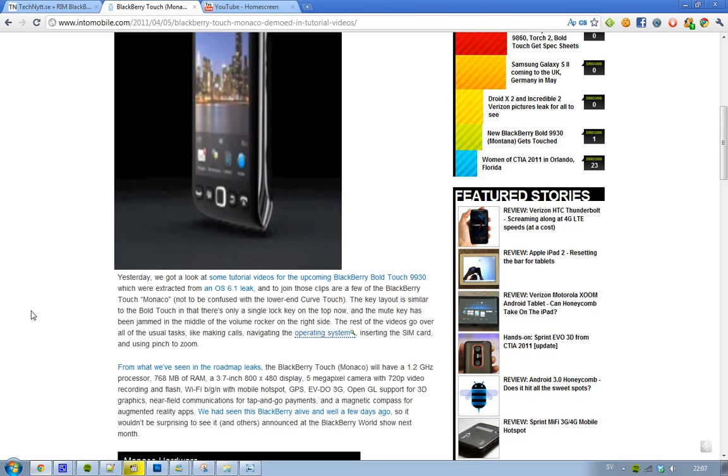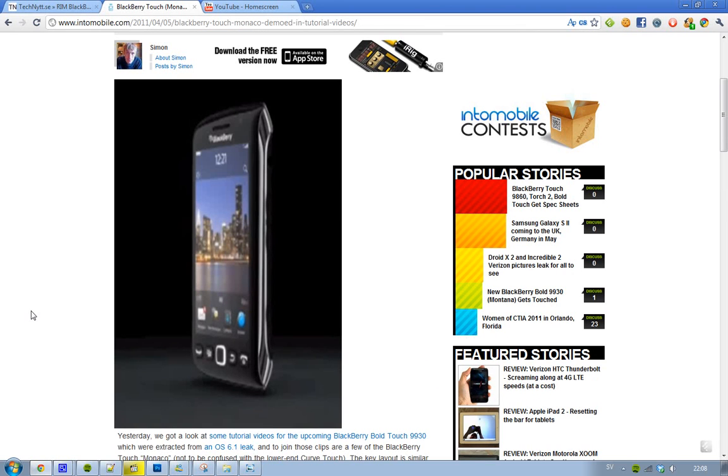I've already talked about this, and also we have already assumed that we would see the Blackberry OS 6.1, this new one. And it's kind of cool because we'll probably even see it. I mean, it's pretty funny because Blackberry hasn't confirmed this phone yet.